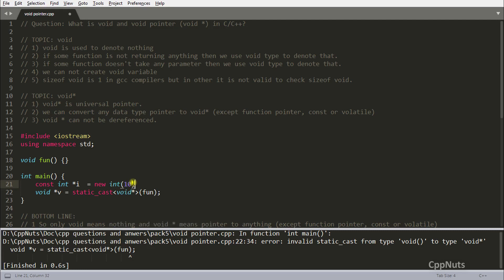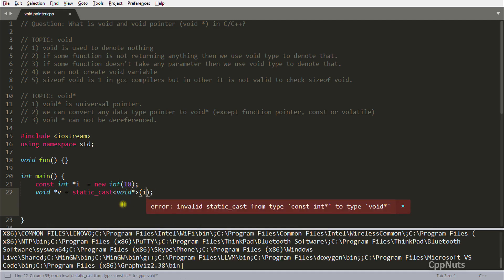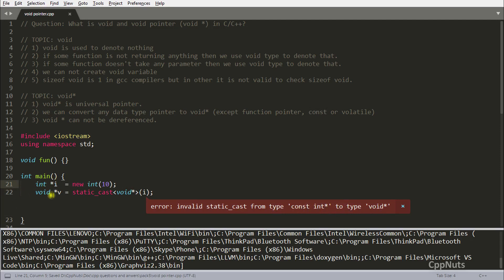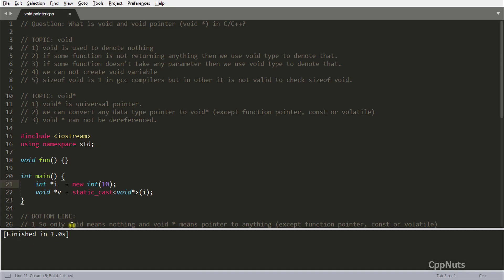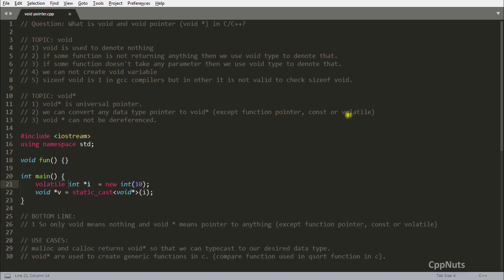Constant pointers also have this boundary. If I try to static_cast a 'const int*' into void pointer, it still gives the error: 'invalid static cast from const int* to void*'. But if you remove the const qualifier, it compiles successfully. That means you cannot convert a constant pointer to a void pointer. The same applies to volatile pointers — compiling with a volatile pointer gives the same error.